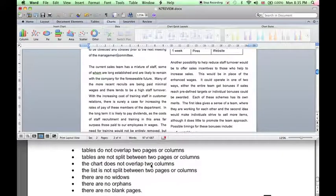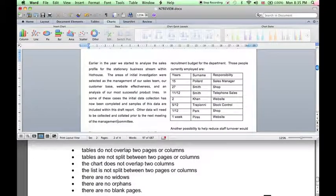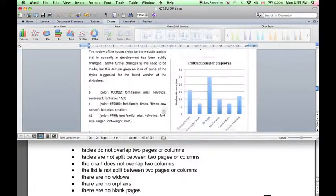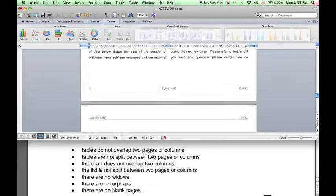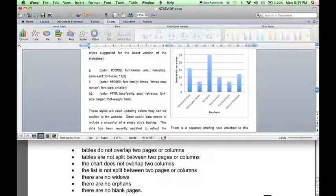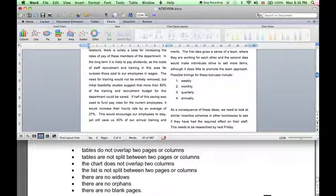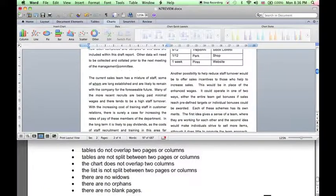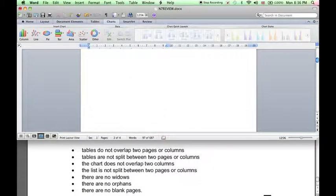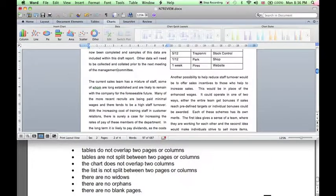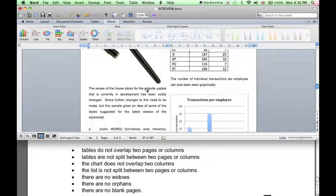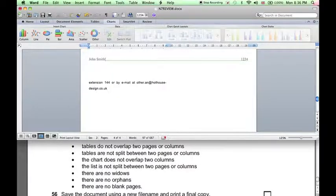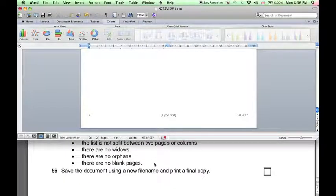Now, we need to make sure tables do not overlap two pages or columns. So if we check through the document, our tables are OK. The chart does not overlap two columns, that's OK. The list is not split, that's OK. Now, there should be no widows or orphans. That means single lines by themselves, either at the top or the bottom of a page or column. And looking through, there are none. So that's fine. There are no blank pages, there's no extra page at the end, that's OK.